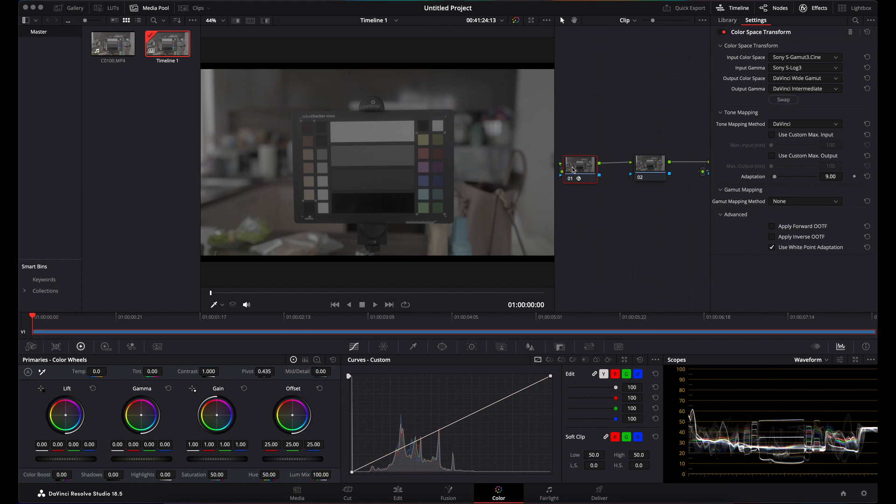What that does is take you from S-Log3 into DaVinci Wide Gamut, which is a really nice wide color space to be doing your grading in.